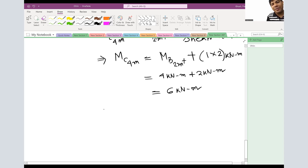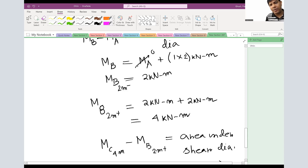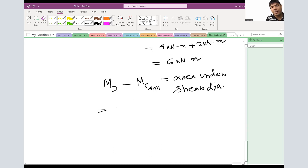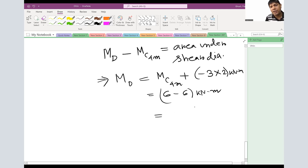For the last point, MD minus MC(4m) equals area under the shear diagram from C to D. This time the shear is negative 3 kN, so the area is negative 3 times 2 equals negative 6 kNm. Therefore MD equals positive 6 plus negative 6 equals zero. This confirms the boundary condition at roller D, where moment must be zero. We now have moment estimates at every point: MA=0, MB−=2, MB+=4, MC=6, MD=0 kNm.